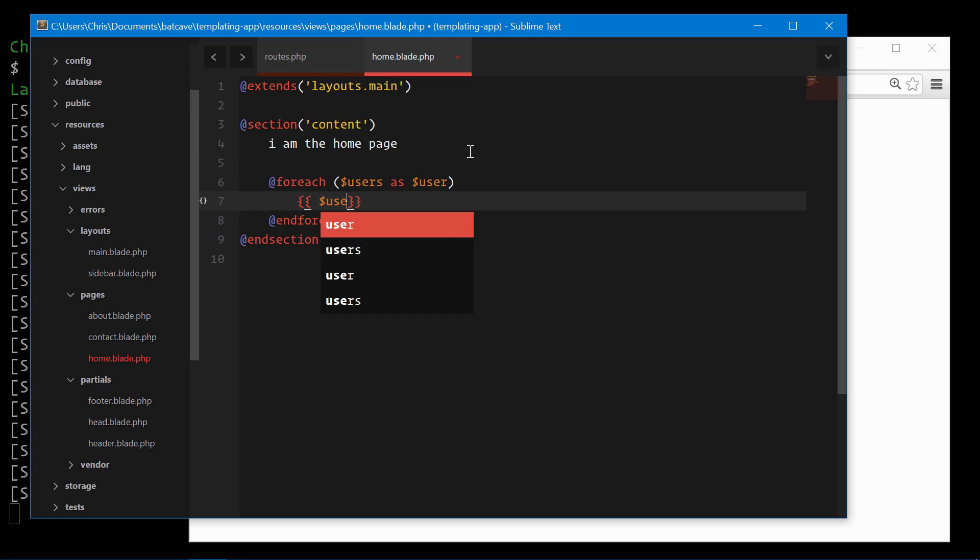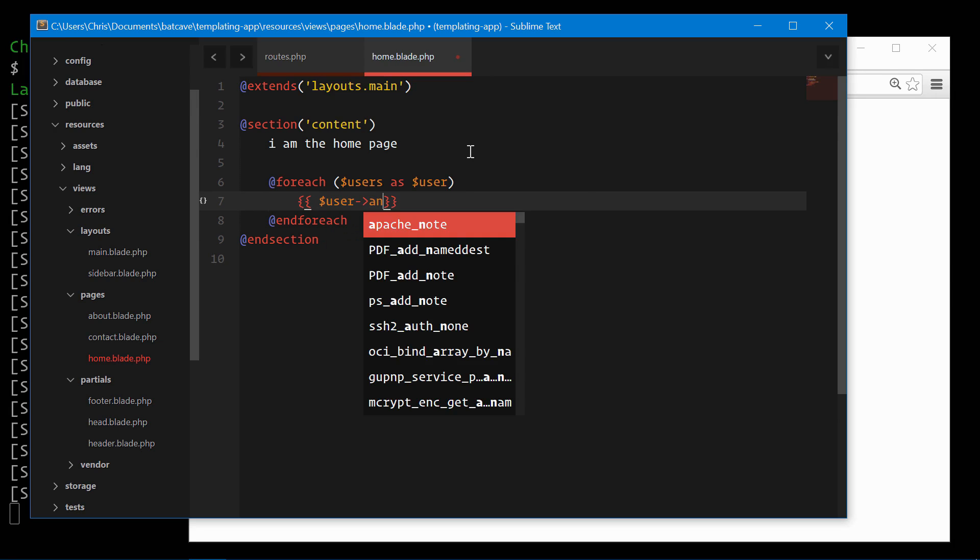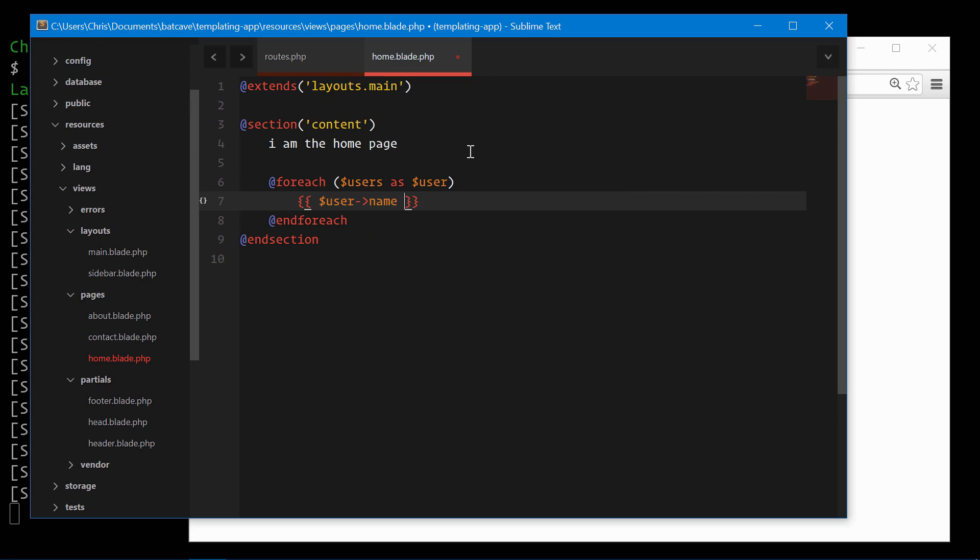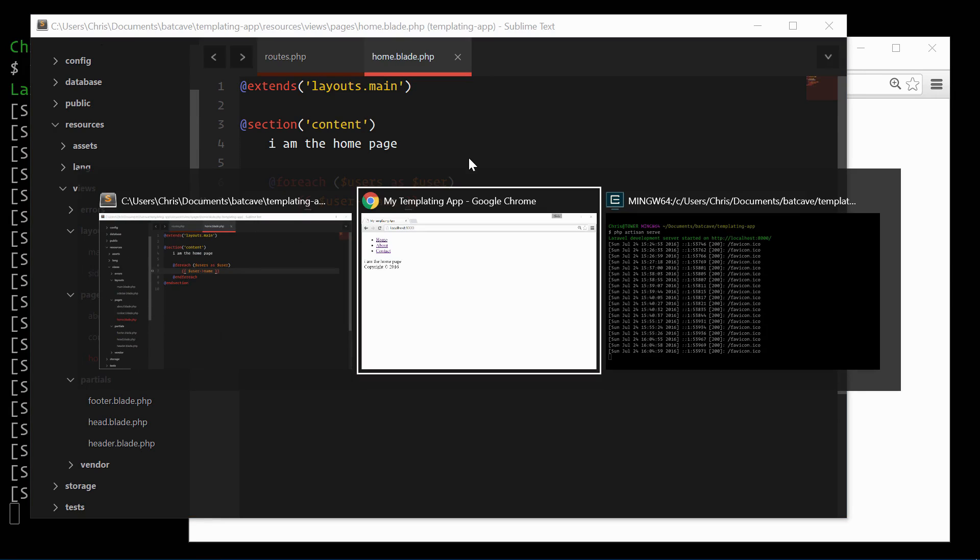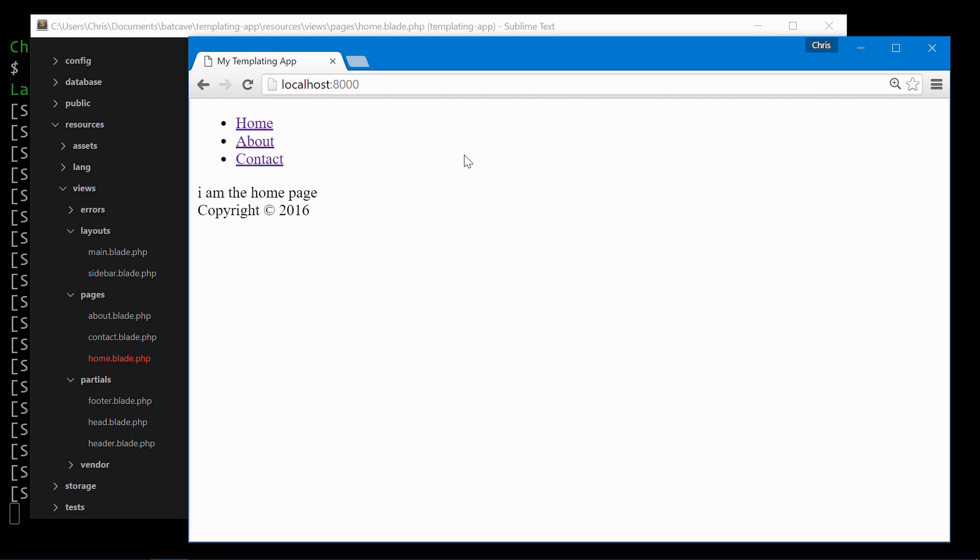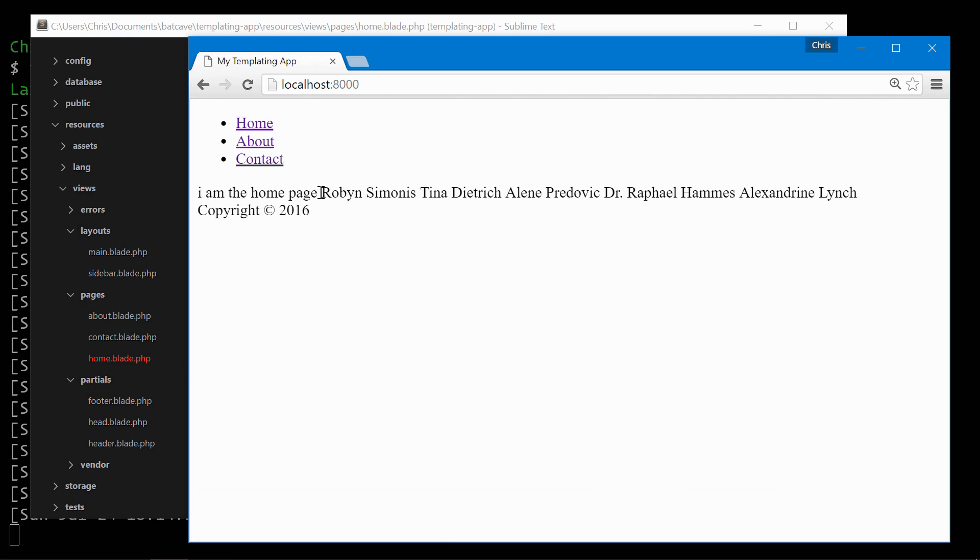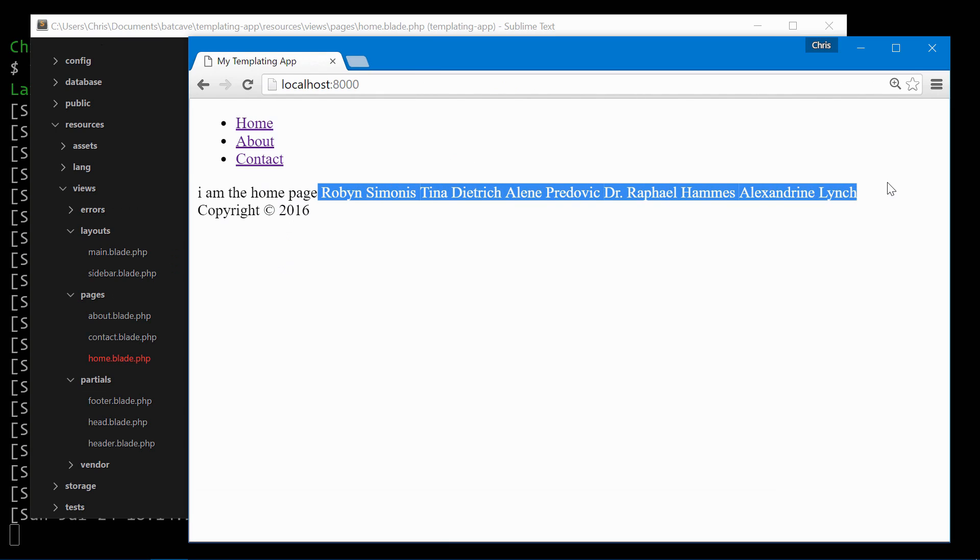We will display their user name. Refresh this. And now we get our list of user names.